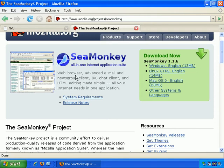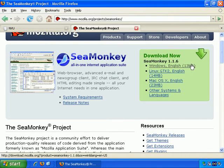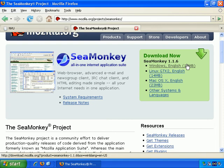It has web browser, email, newsgroup reader, IRC, and HTML editing, which is what we want. So you have to download this. You have to download the entire thing, and then just use the elements you want. For example, just use the HTML editing element of it. So let's get started with this.